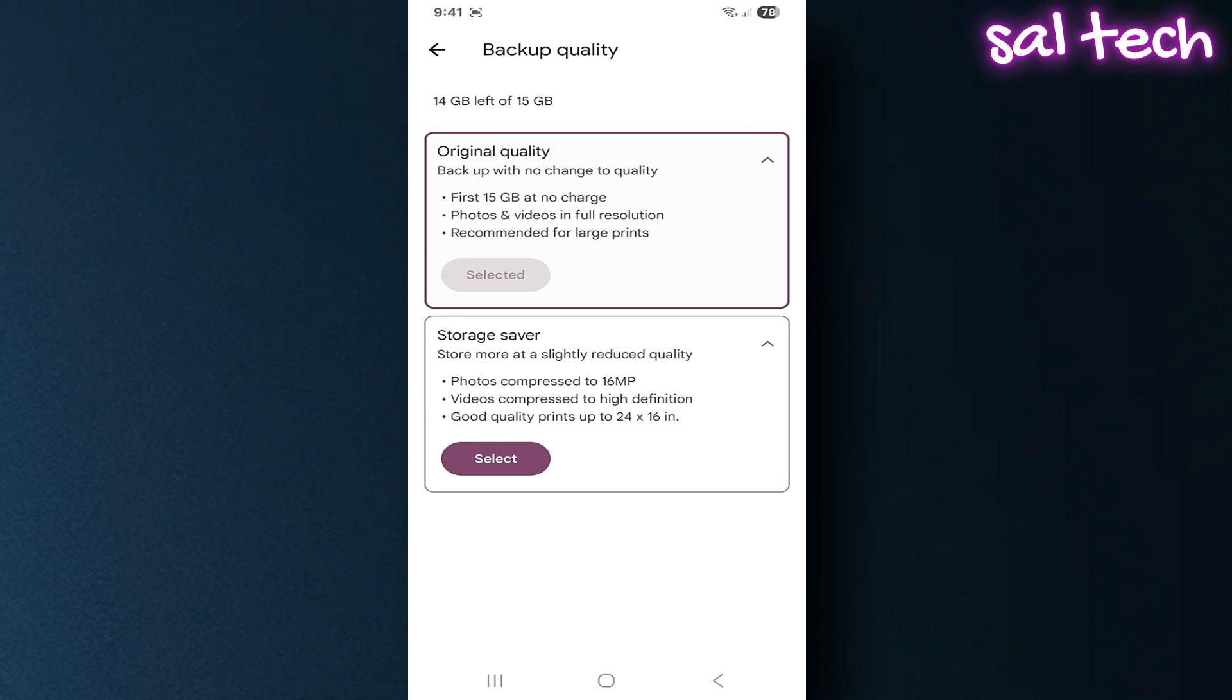Best for family or casual photos. You won't notice much difference unless you zoom in a lot. Choose what fits you best: personal and family photos, pick storage saver. Photography work or if you need full quality, pick original.